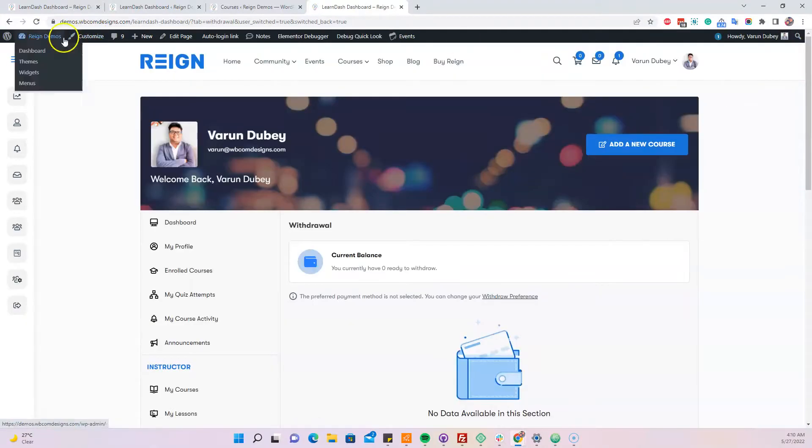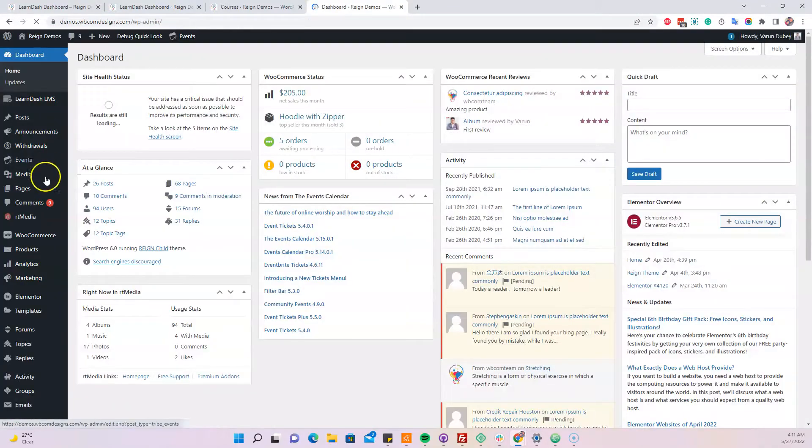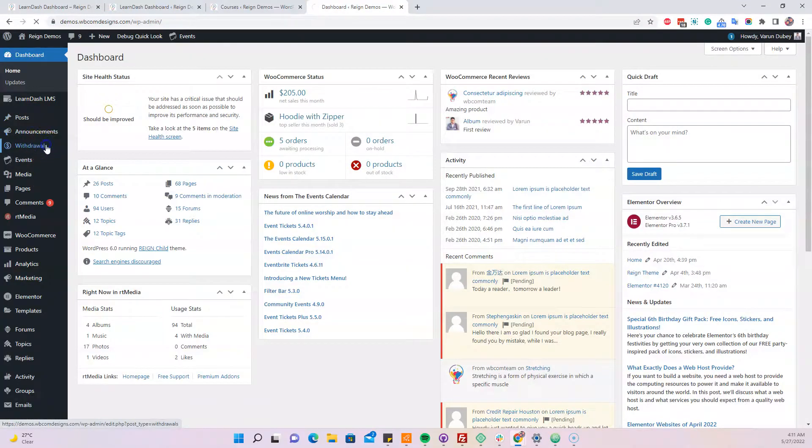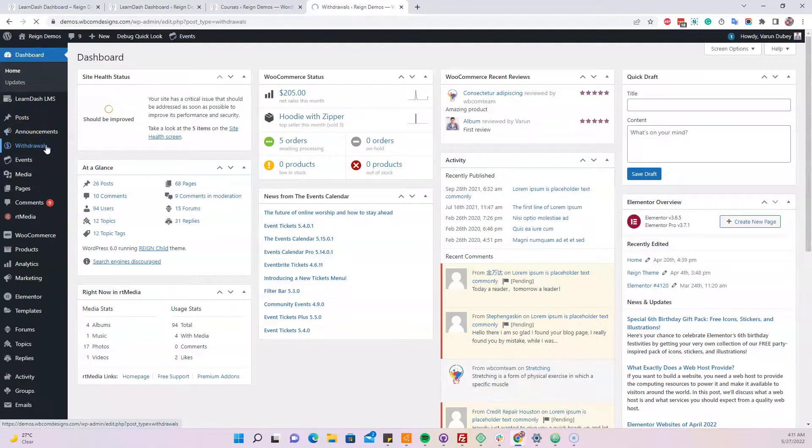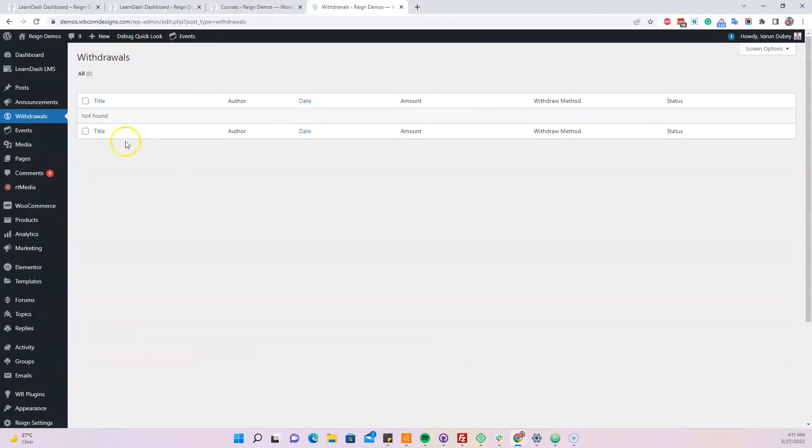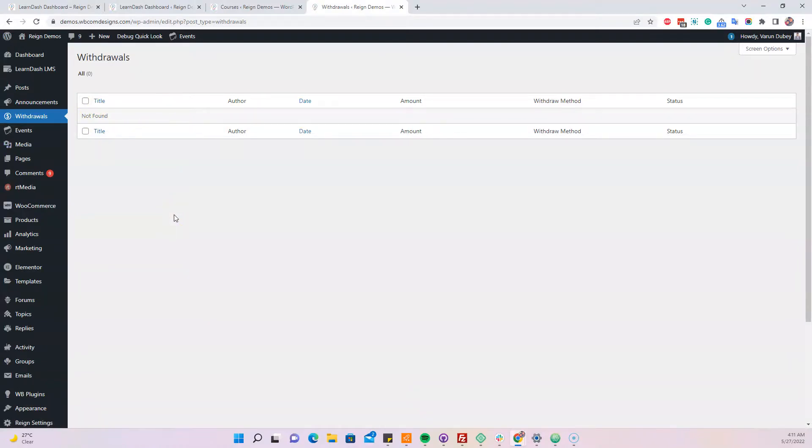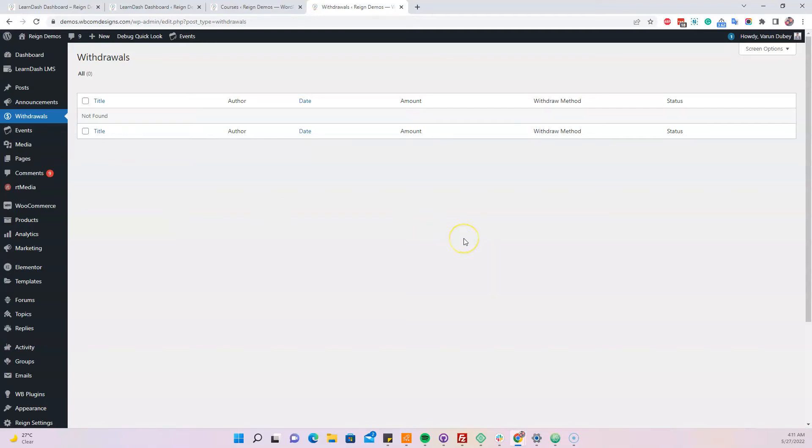When someone makes a withdrawal request after they have a $100 balance, all requests are logged at the backend for the site admin in the withdraw request section. The site admin has to approve or reject it from here. When they approve it, it will deduct the amount from their account. If the site admin declines the request, it will add the balance back to your account. Hopefully these things are clear. If you have any questions, contact us. Thank you.